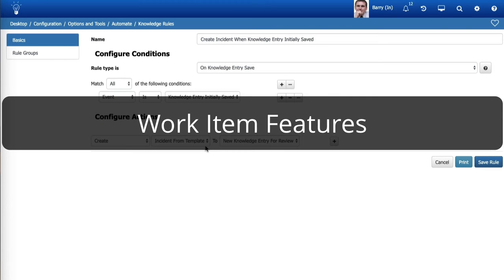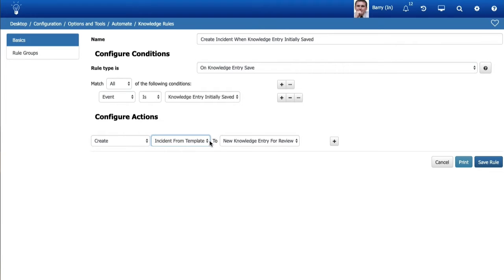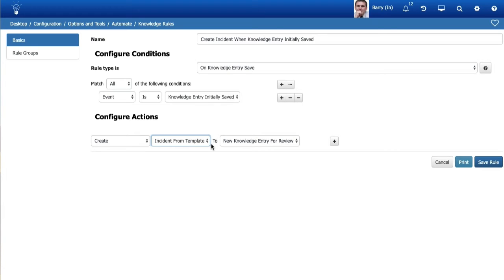Work Item Features. You can now configure knowledge rules to create an incident or change from a template. This enables you to assign a work item to a knowledge reviewer when a knowledge entry is due for review. Note that only templates configured with a default customer can be used, and the resulting incident or change assignee will be the knowledge entry's reviewer if one is set. If no reviewer has been set, the knowledge entry's author will be assigned.